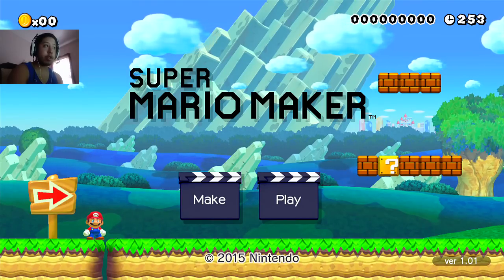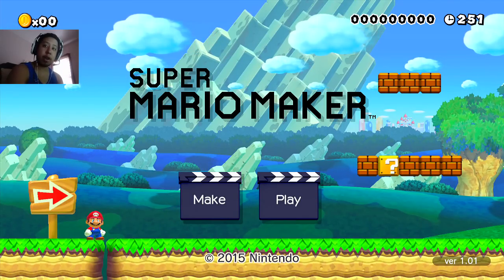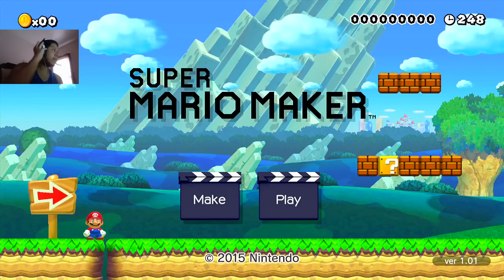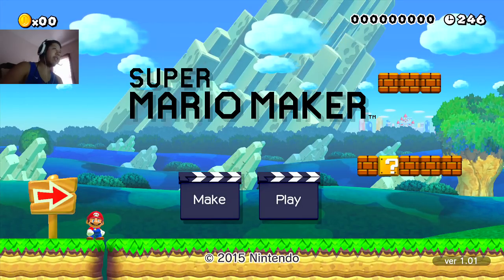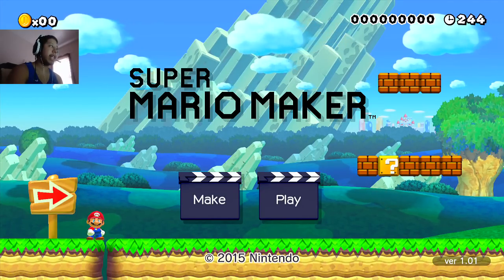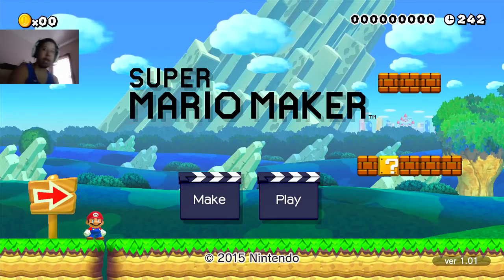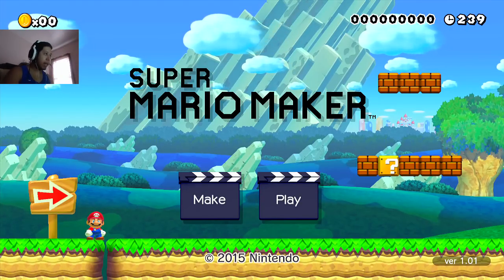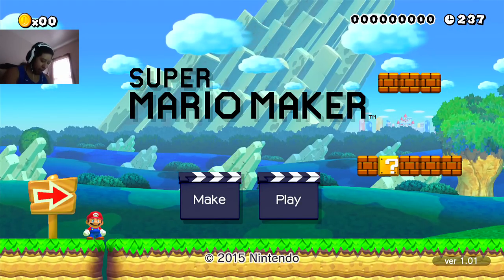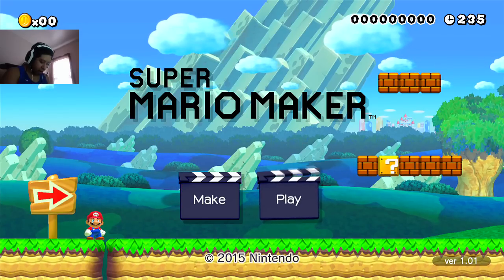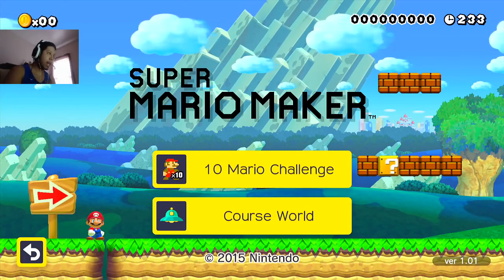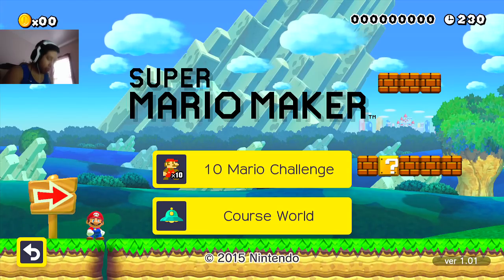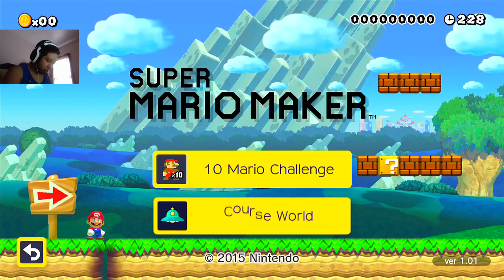Hello guys, welcome to Super Mario Maker. My name is Lazy and we're going to be playing some 10-man Mario.